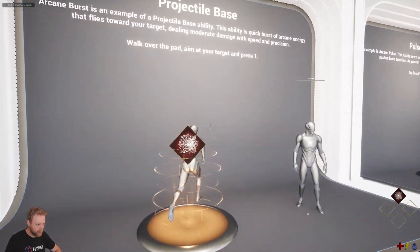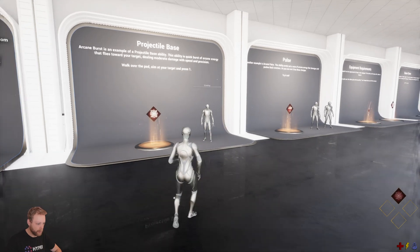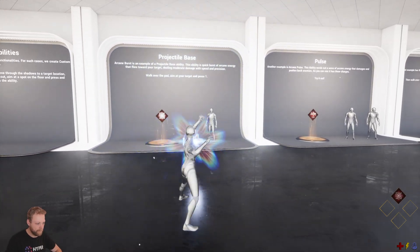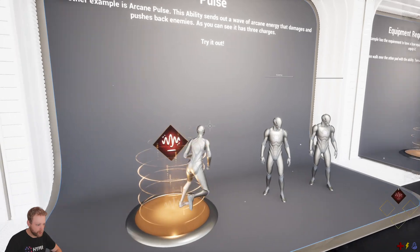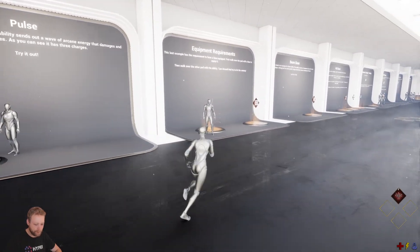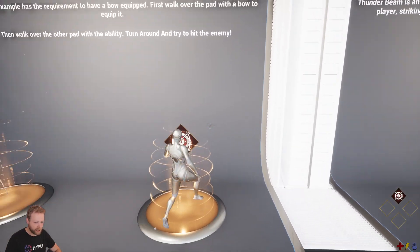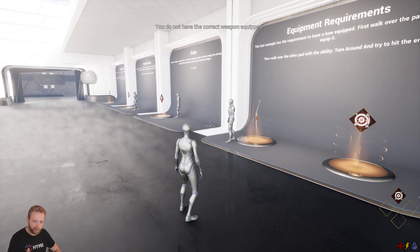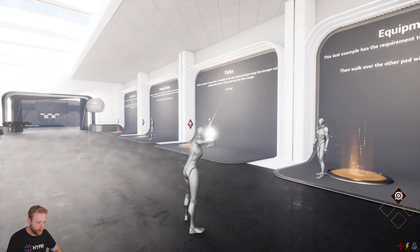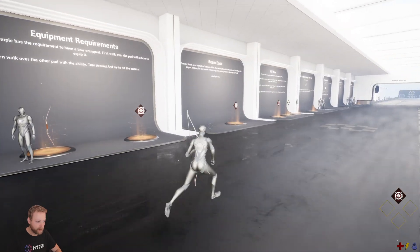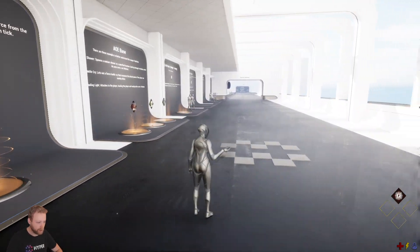In this example map we try to cover every different ability type. We have a custom ability, a simple projectile, and also examples where you require equipment — like precision shot, which requires a specific bow. Activating it without the bow won't work. There is also a beam ability, which is a continuous one.